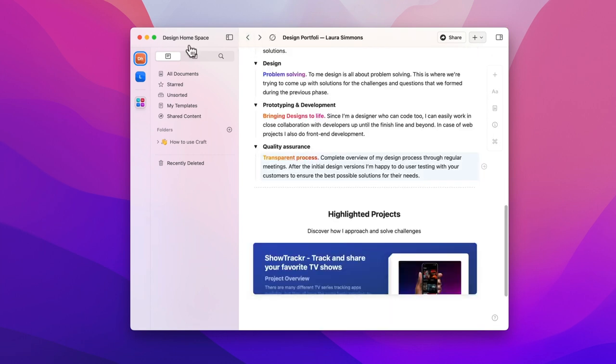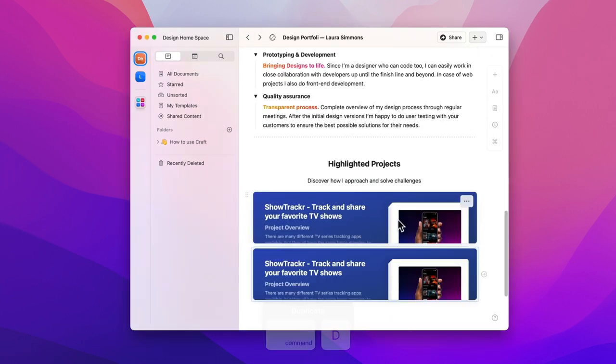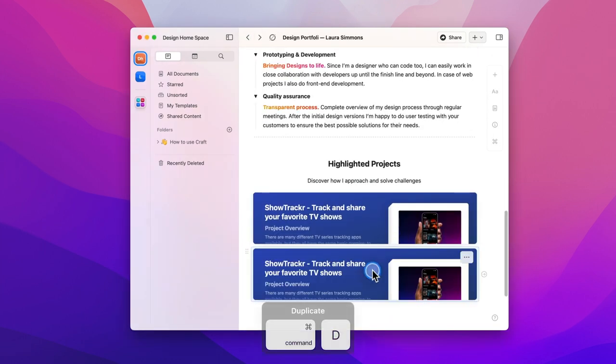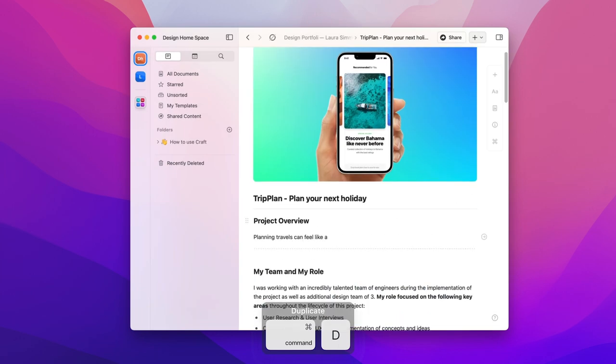I'm going to do the exact same for another case study so I'll select this card, hit command and D to duplicate it and then go in and edit all of the content.